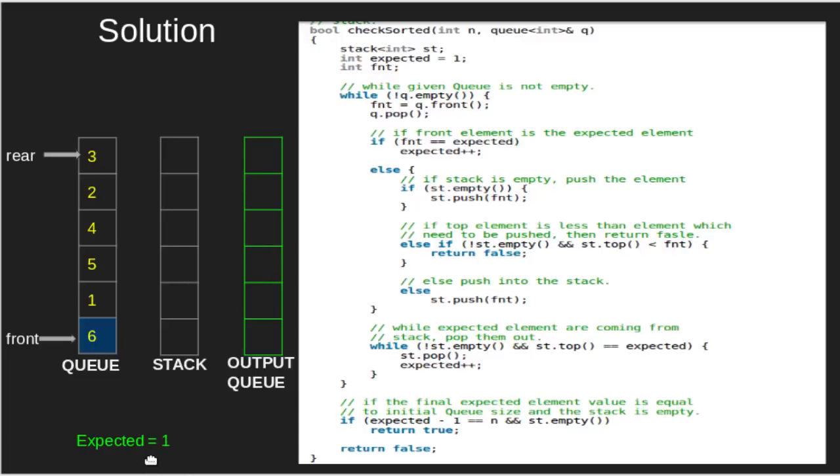Here, we have three cases. If the front element of the queue is equal to expected element, then increase the value of expected by 1.